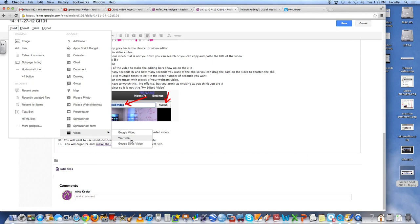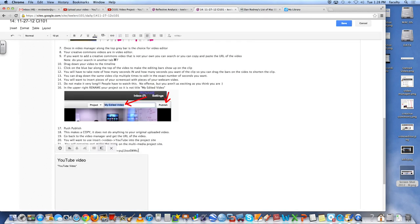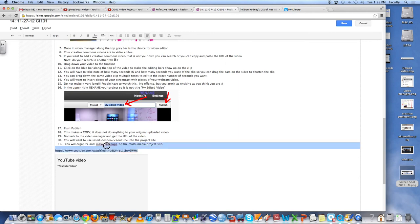When I'm in my website and I want to put the video in there, I just go to insert video YouTube. And I just paste that URL. You can leave the boxes if you want to. And I hit save. And it will go ahead and embed it in there.